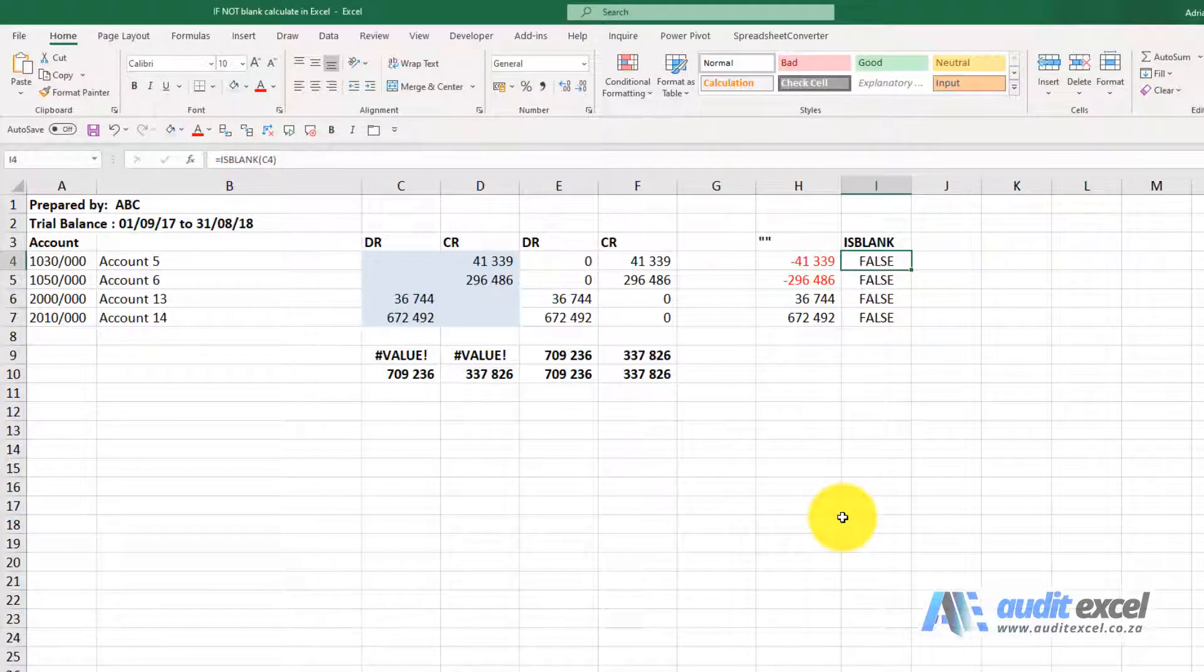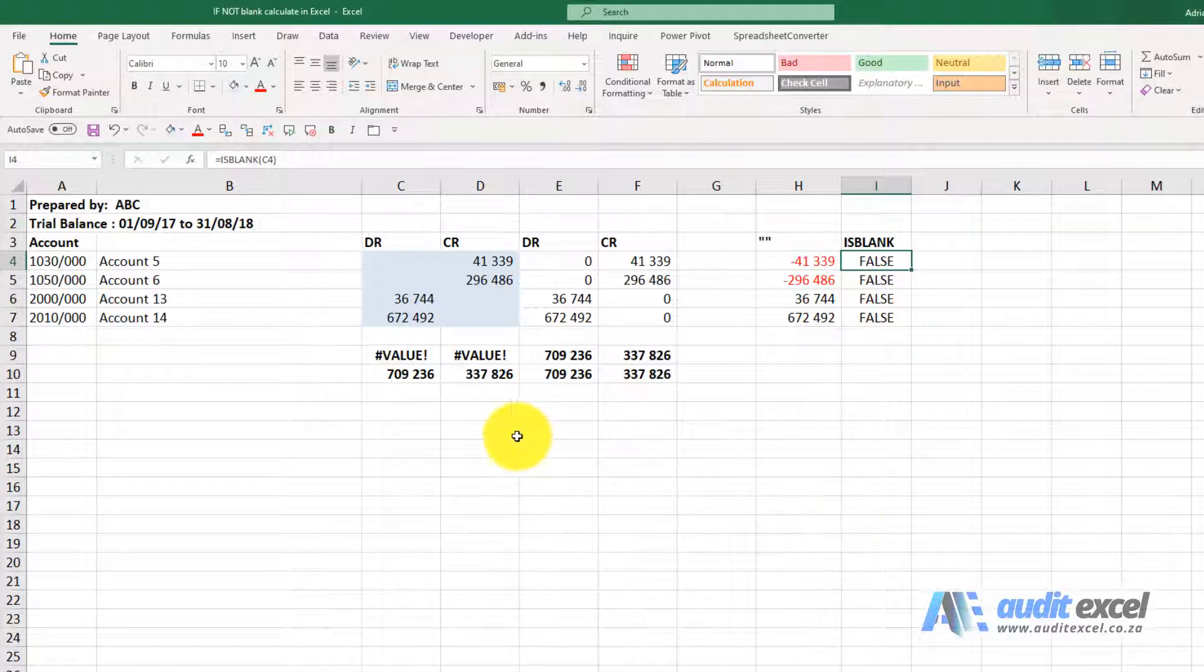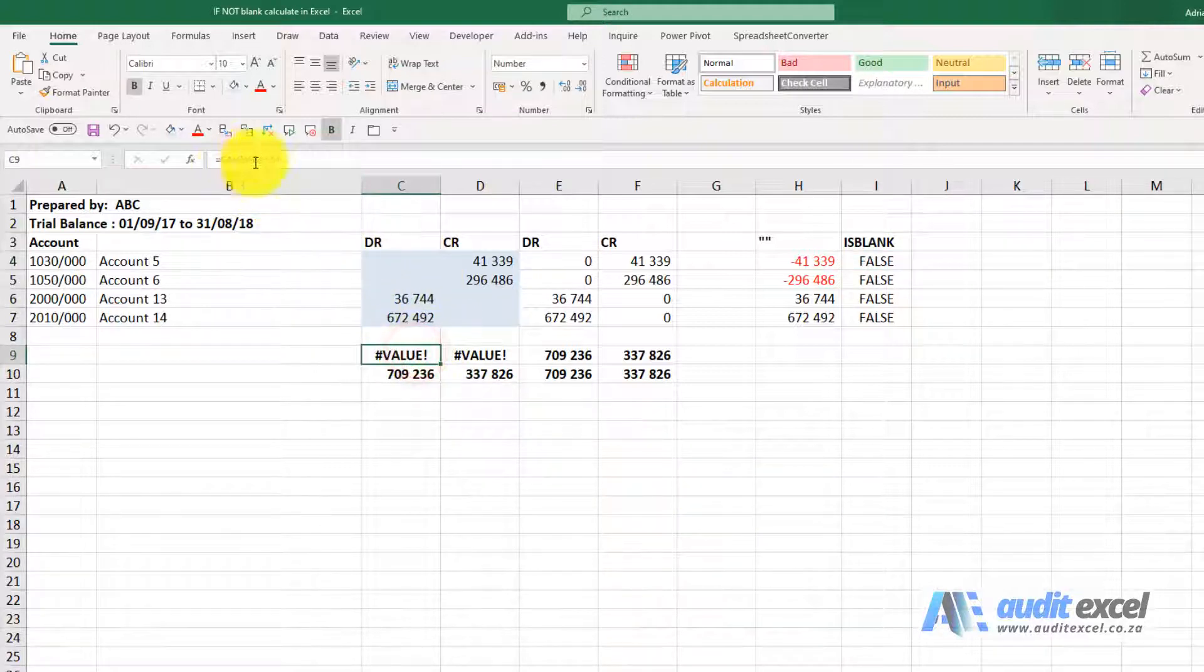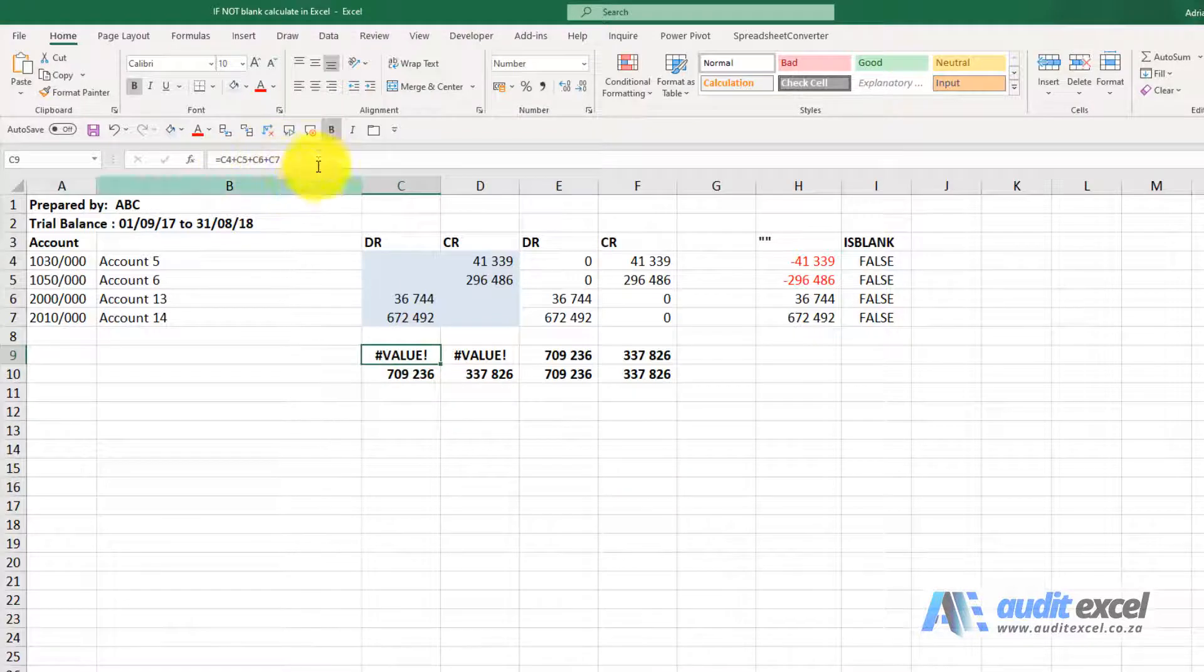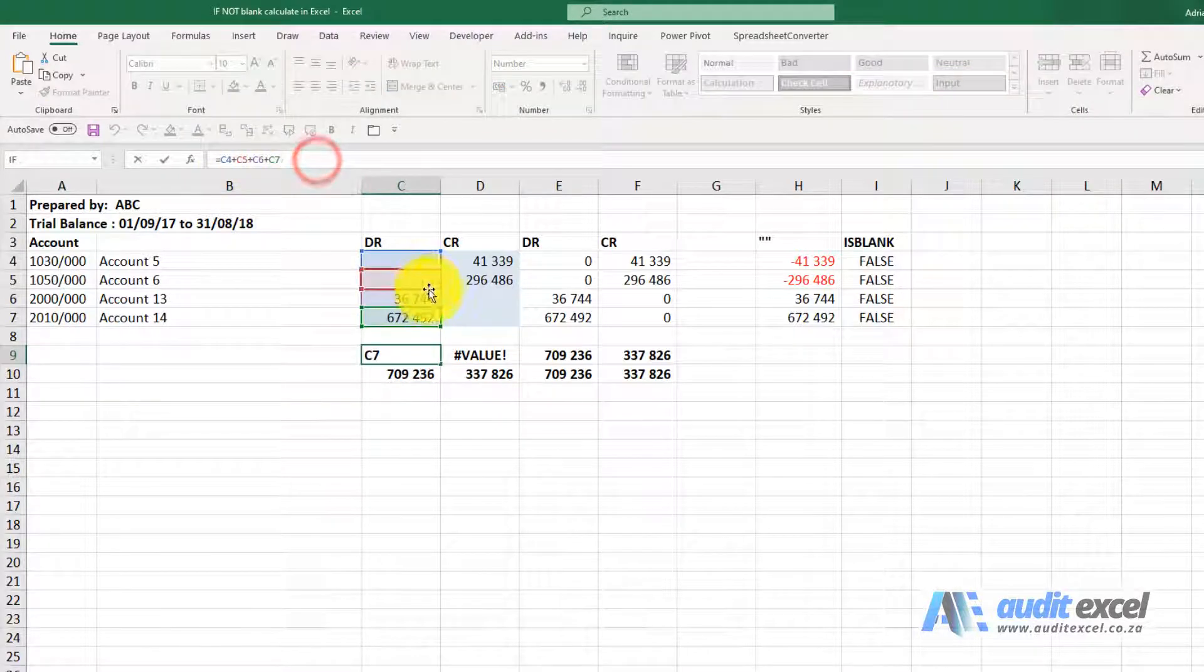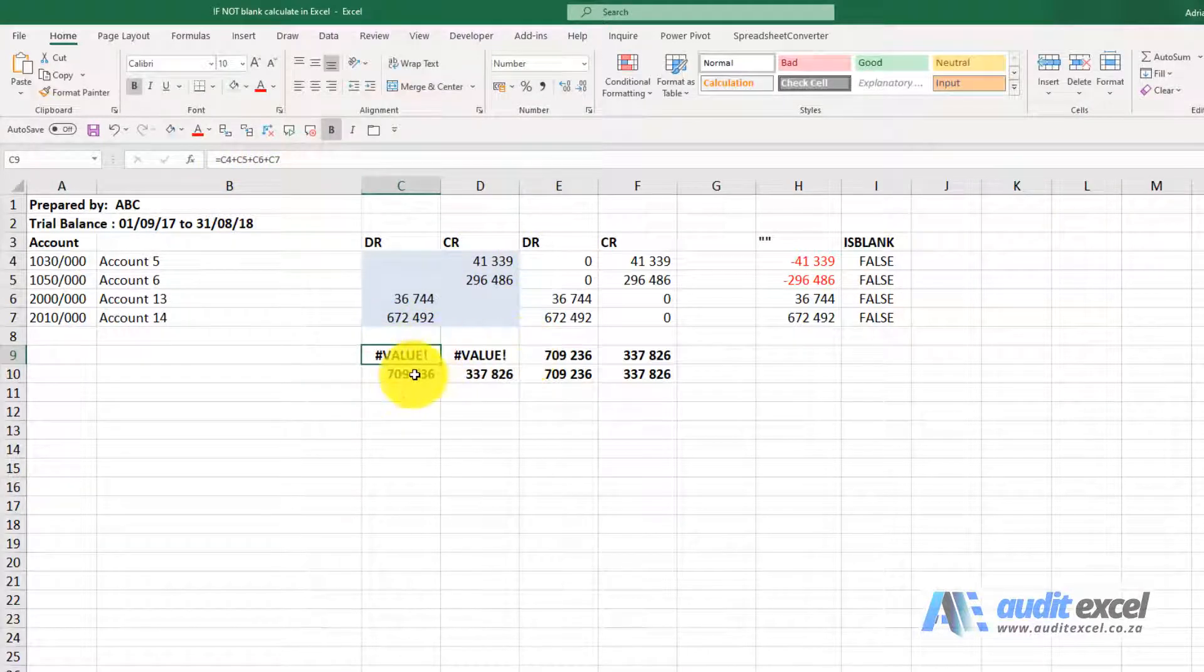When working in Excel, especially in imports from other systems like Pastel, just be very careful about blank cells. You'll see here I've tried to add up these cells, those ones there. For some reason it's given me a value error.